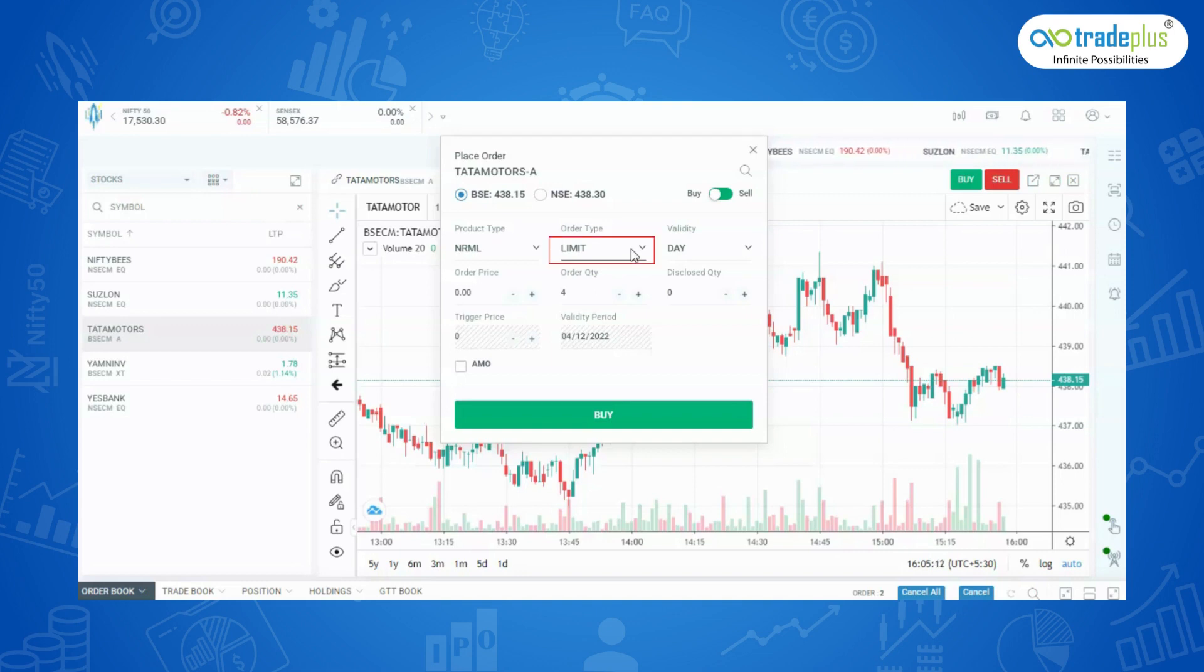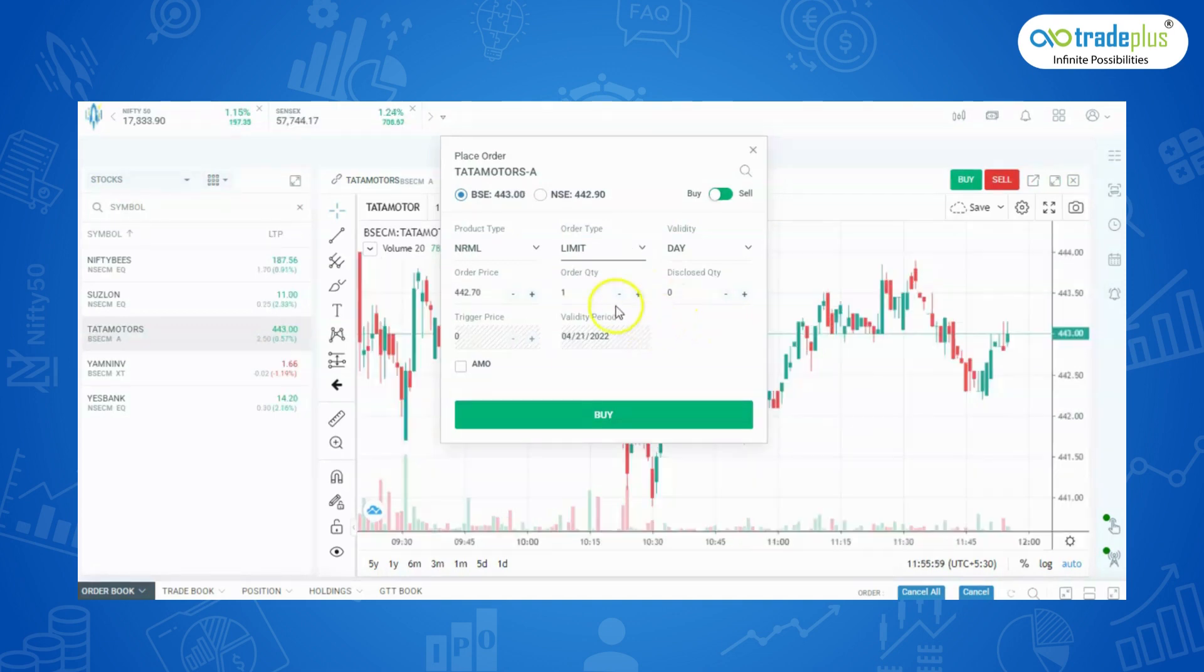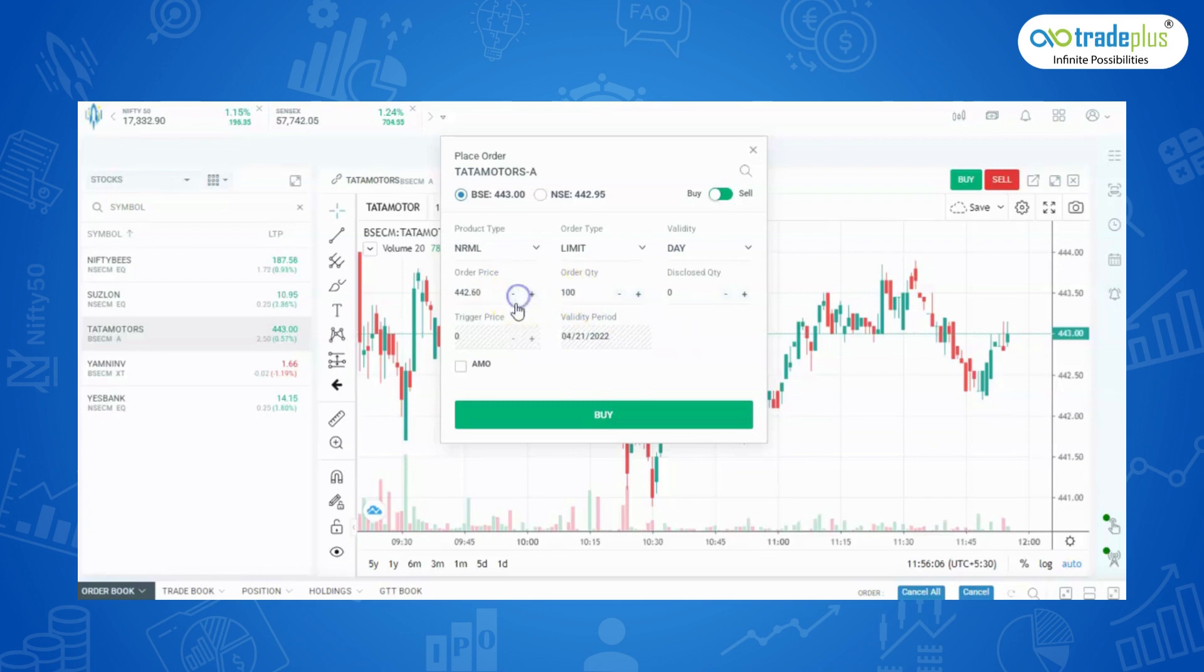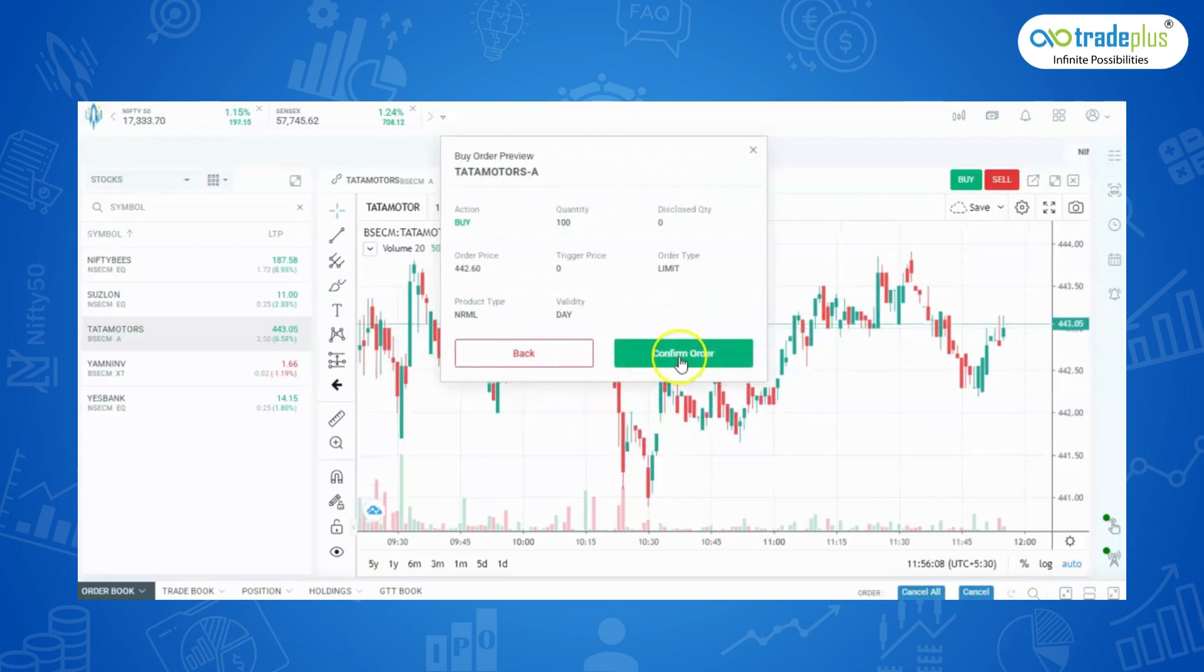To place it, click on Limit and enter the quantity. Click on Buy to place the order. Click on Confirm order, your order will be placed successfully.